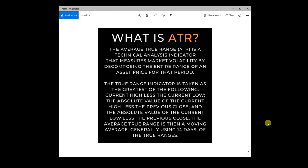It is another technical indicator that measures market volatility by assessing the range or the average range over a rolling window of time.